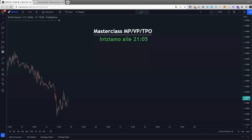Gli strumenti che permettono di visualizzare l'order flow sul breve termine sono principalmente il footprint, che è quello migliore che utilizzo. Necessita di una comprensione abbastanza avanzata dei volumi di mercato, però permette di migliorare molto l'entrata, anche se operate con i CFD. Quello che andiamo a vedere oggi invece è uno strumento fondamentale.